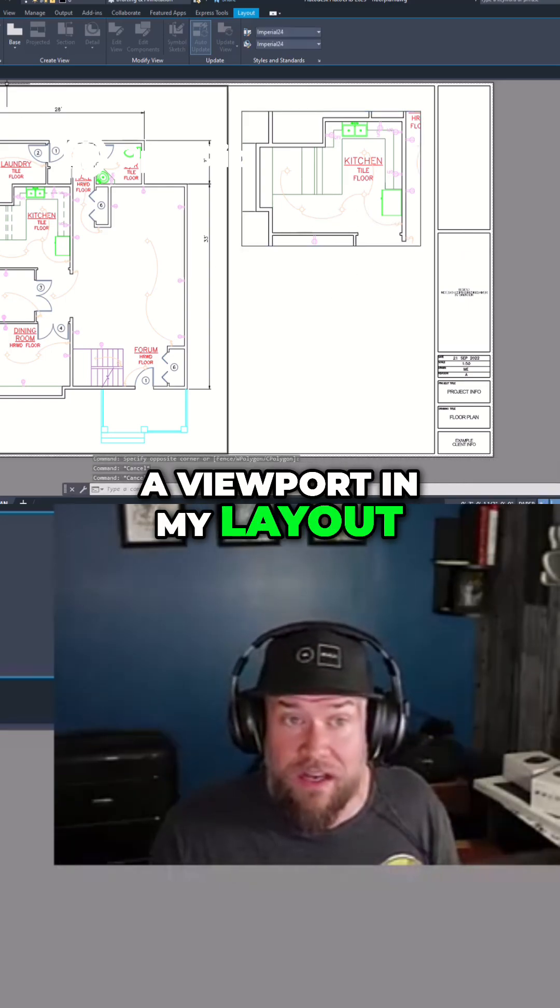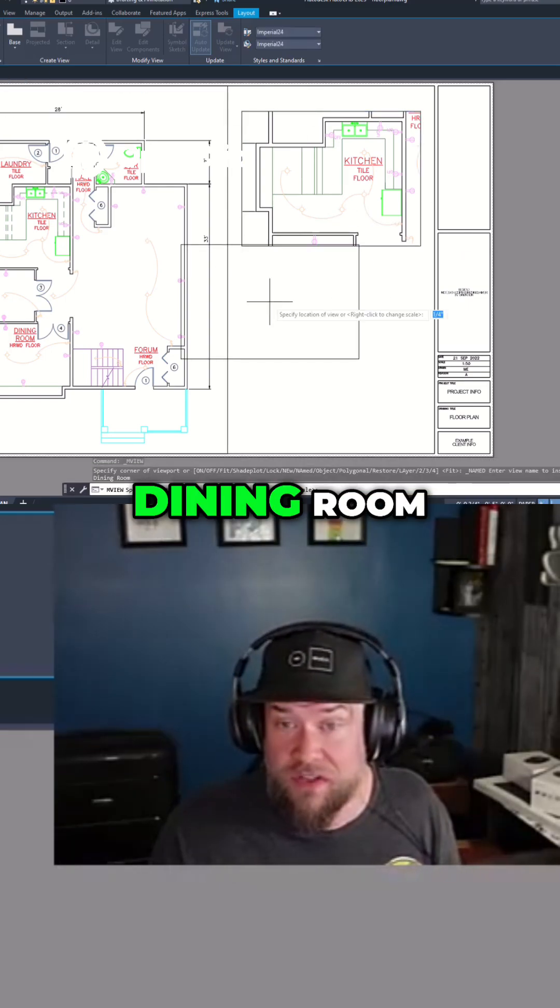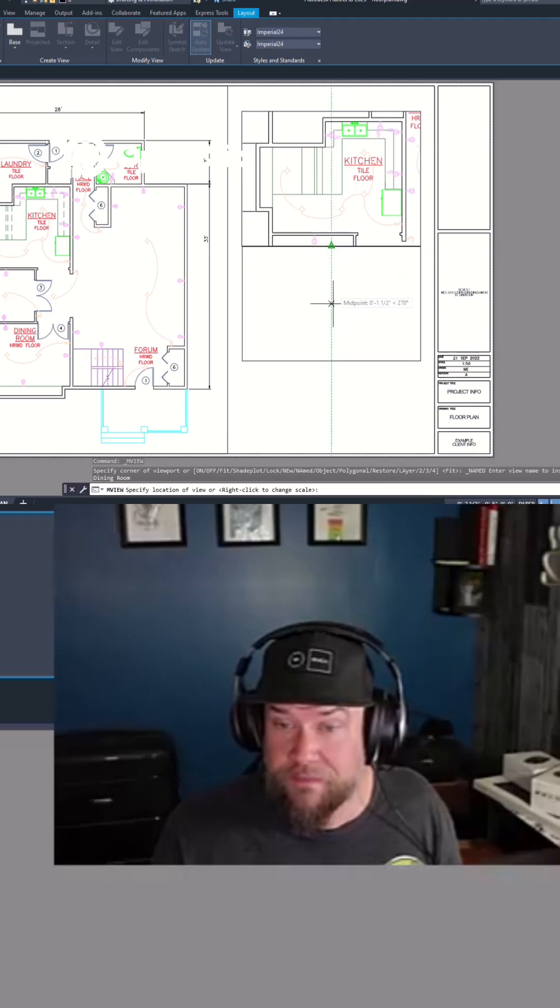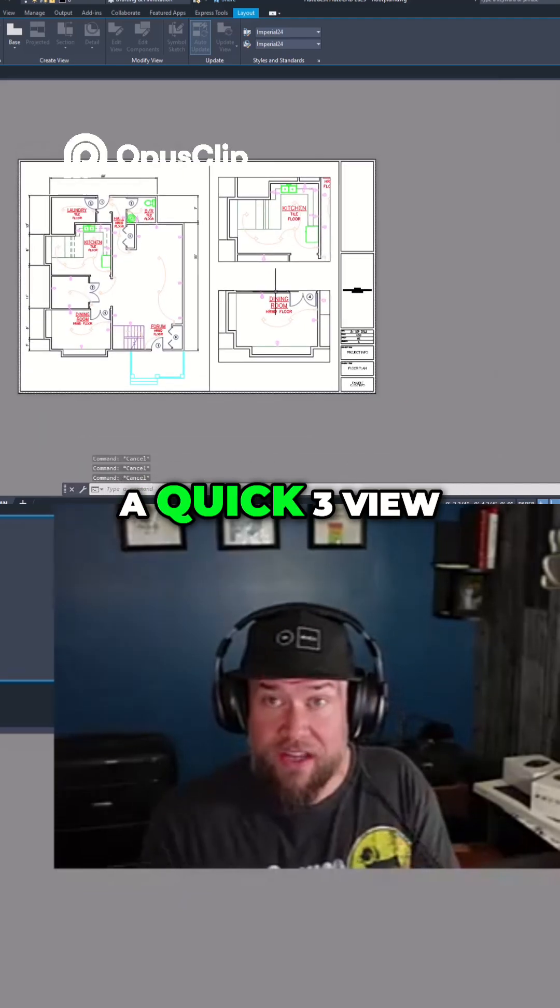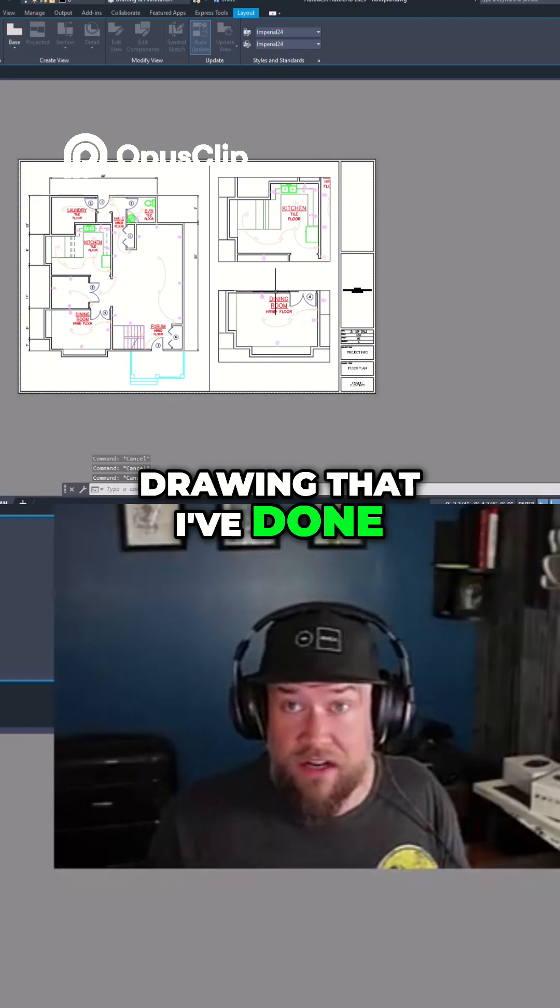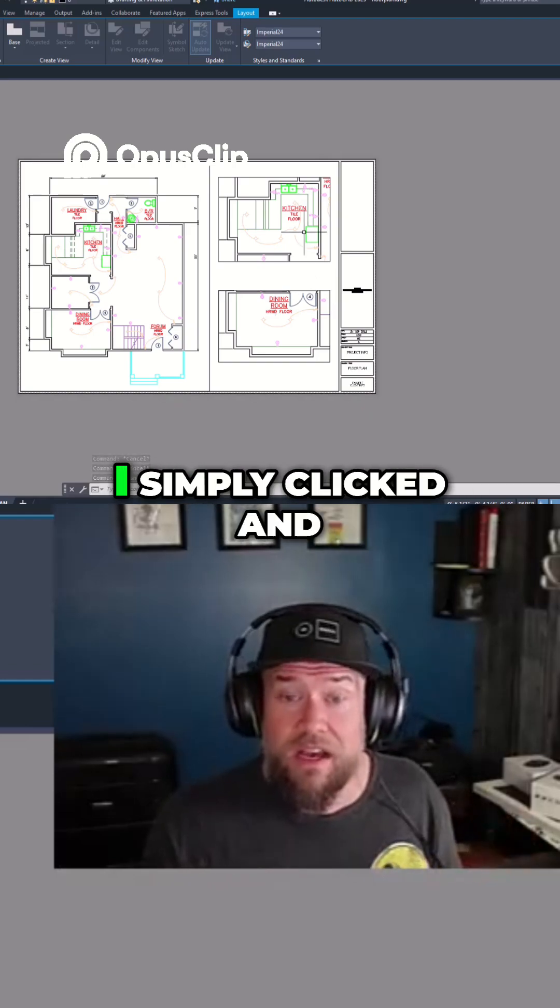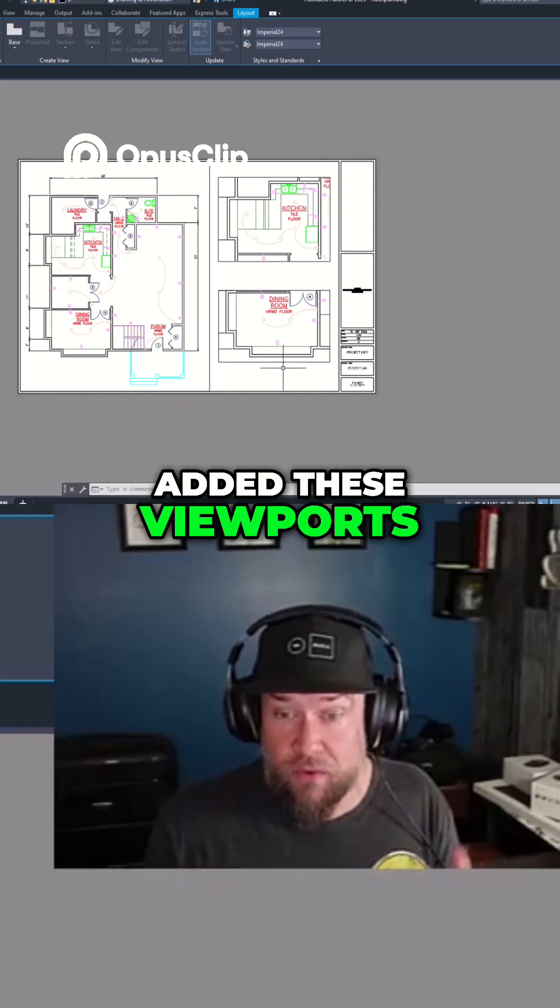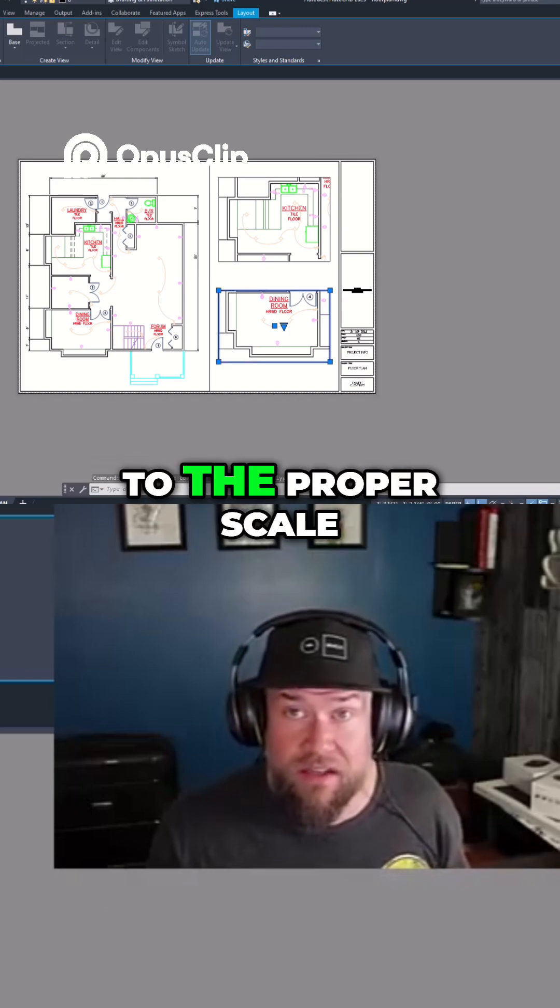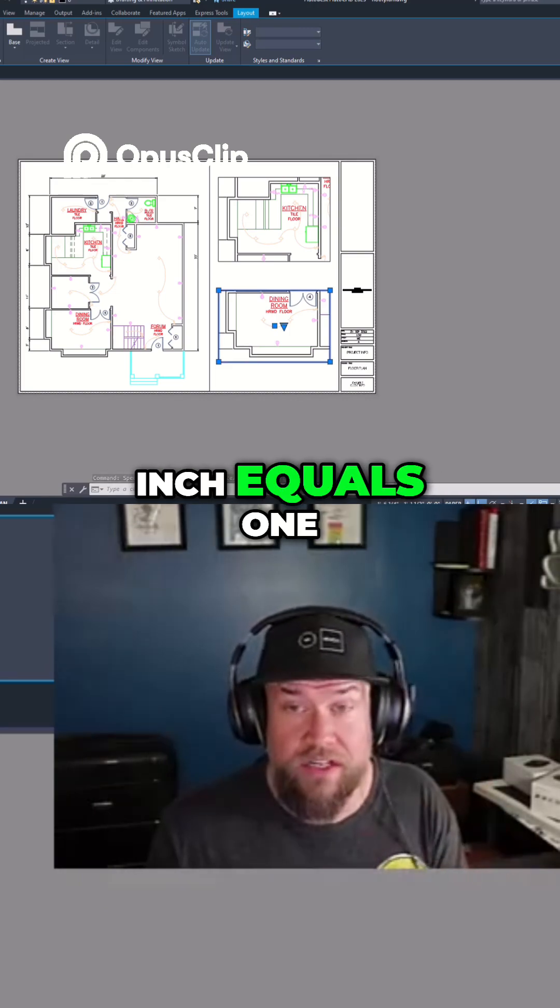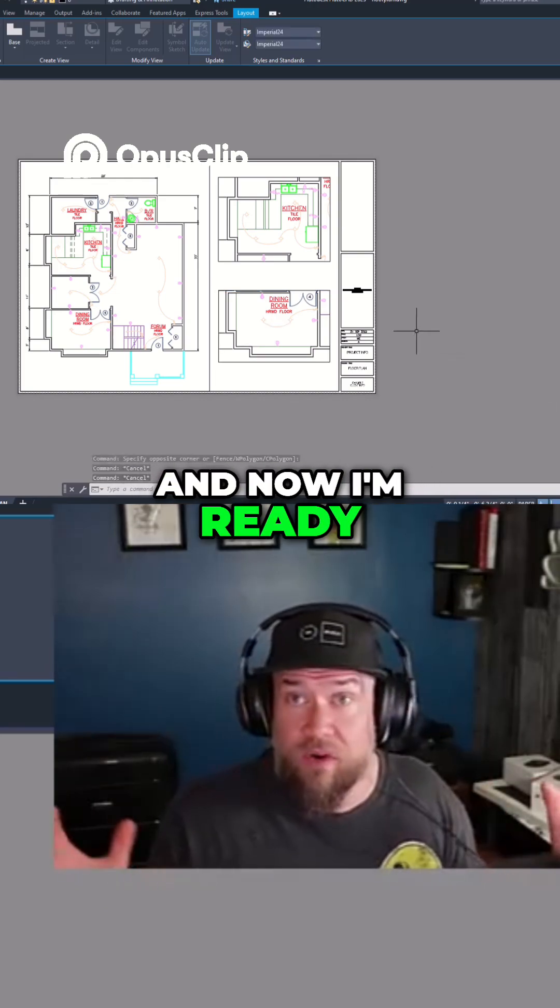Now I can do another one here for dining room and now we've got a quick three view drawing that I've done almost nothing to set up. I've simply clicked and added these viewports. They're automatically in, they've even been set to the proper scale, they're at a quarter inch equals one, and now I'm ready to go.